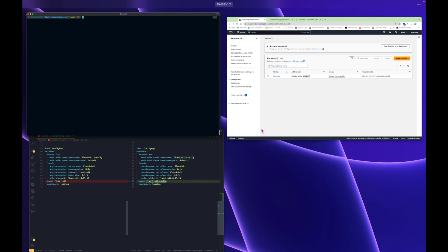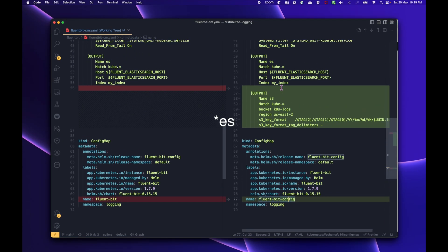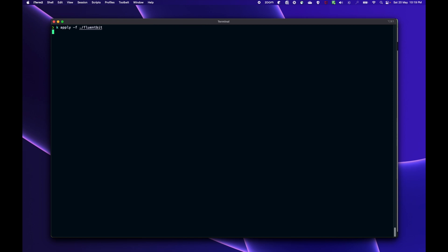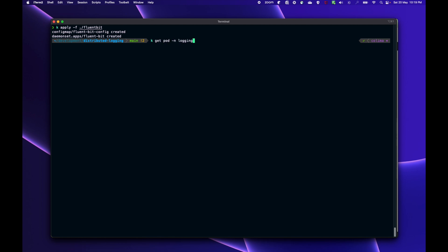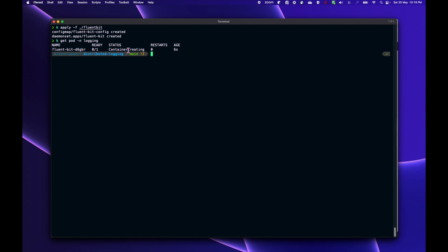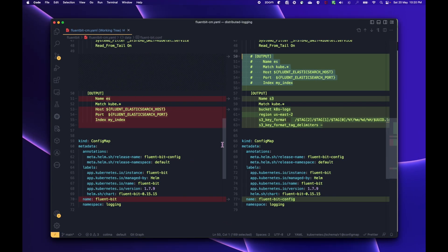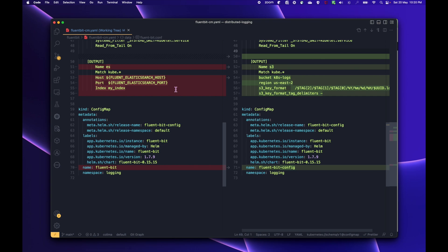I'll comment out the S3 section for now because I don't want to store anything to S3 yet. Let's run `kubectl apply` for the FluentBit directory. Checking the pod in the logging namespace — it's getting created. But it seems to be erroring out, probably due to the configuration. We can't comment it out that way, so I'll just remove that configuration for now and apply again.